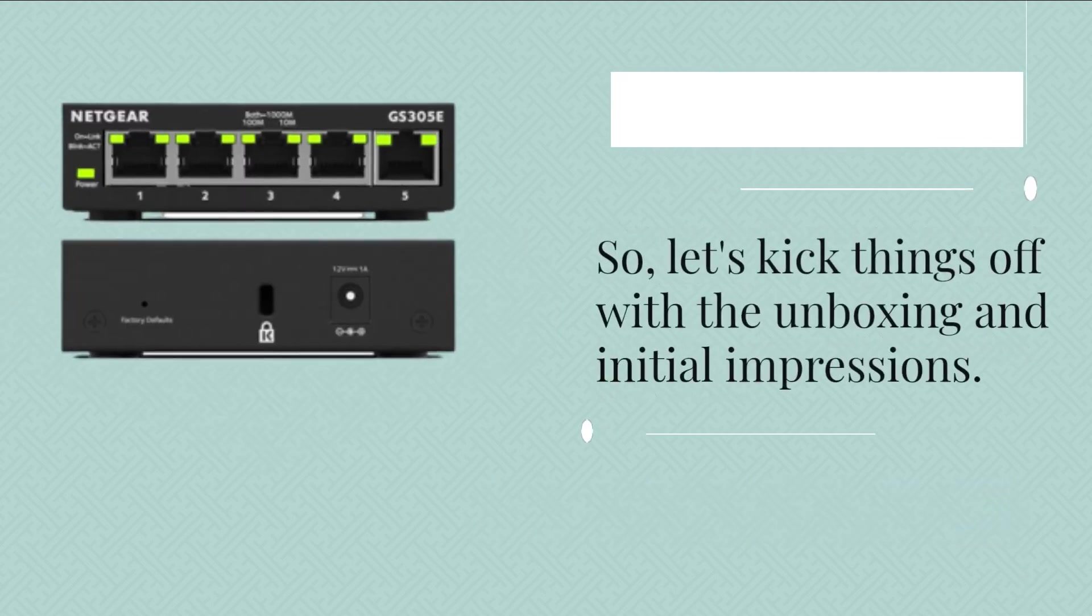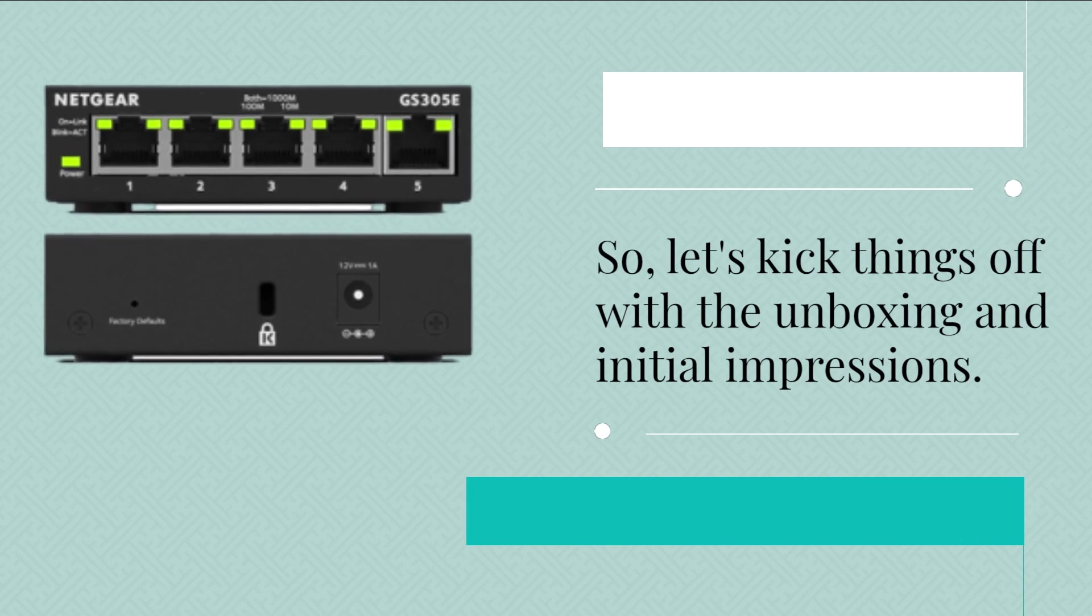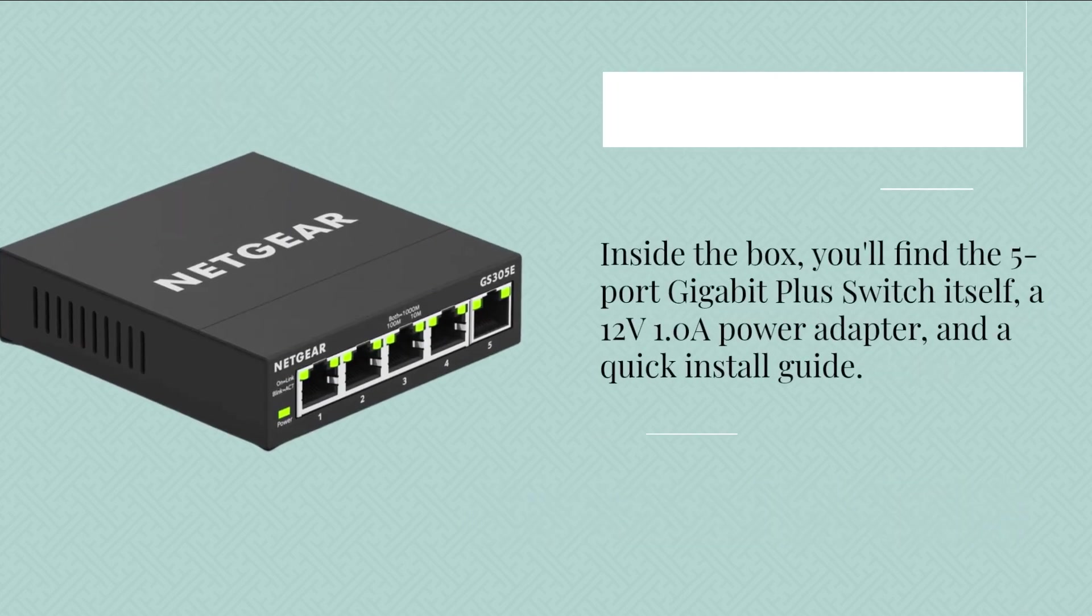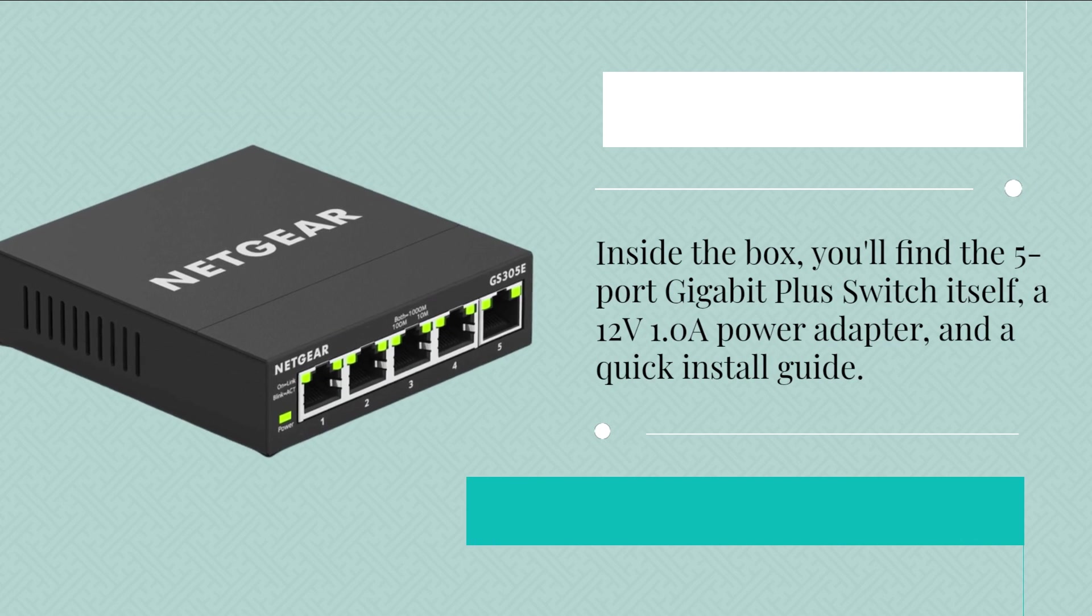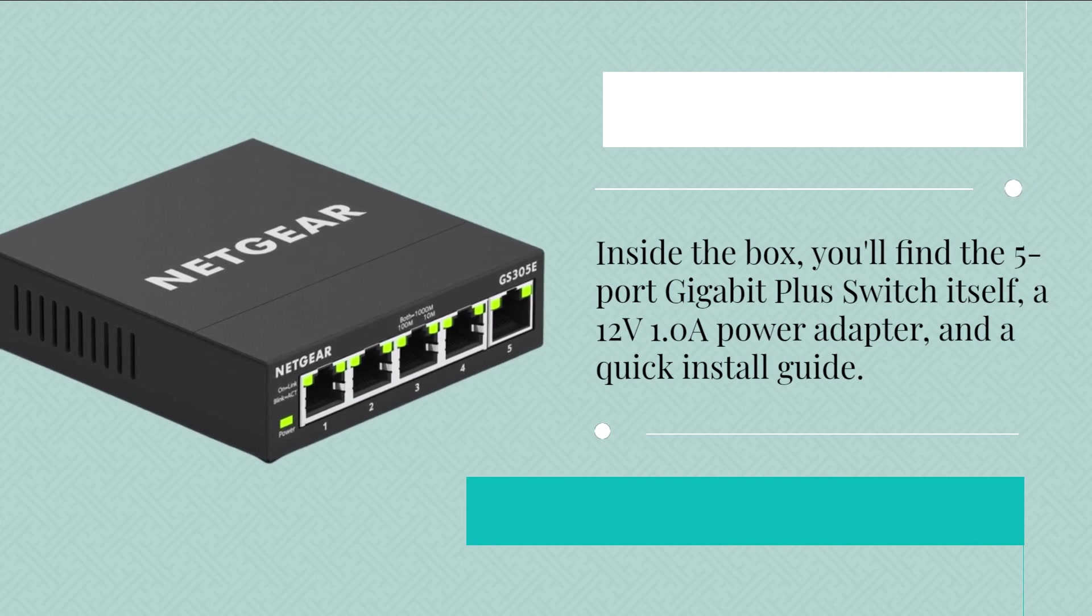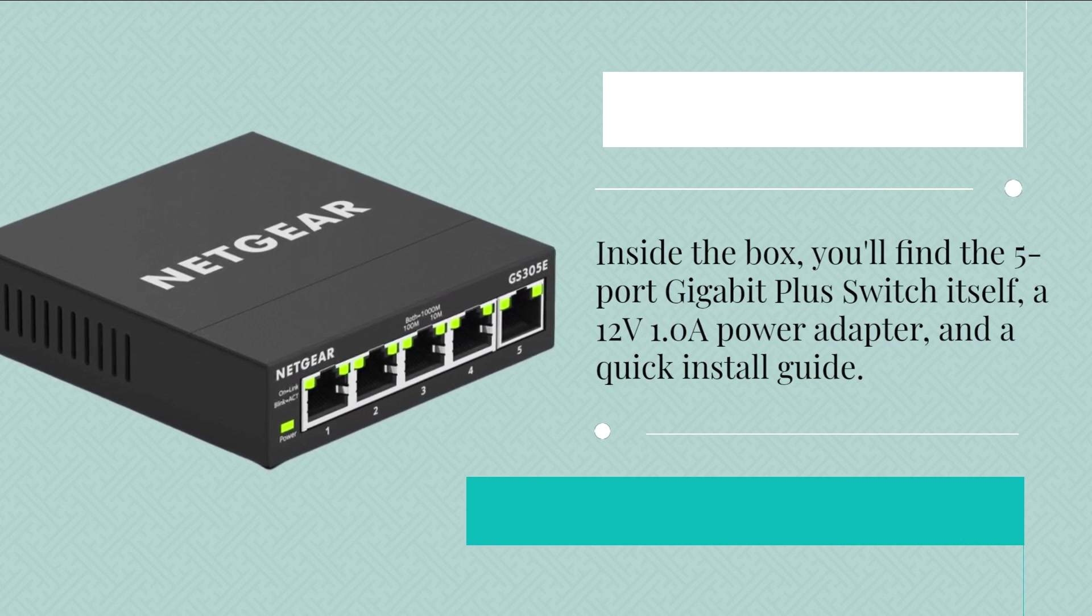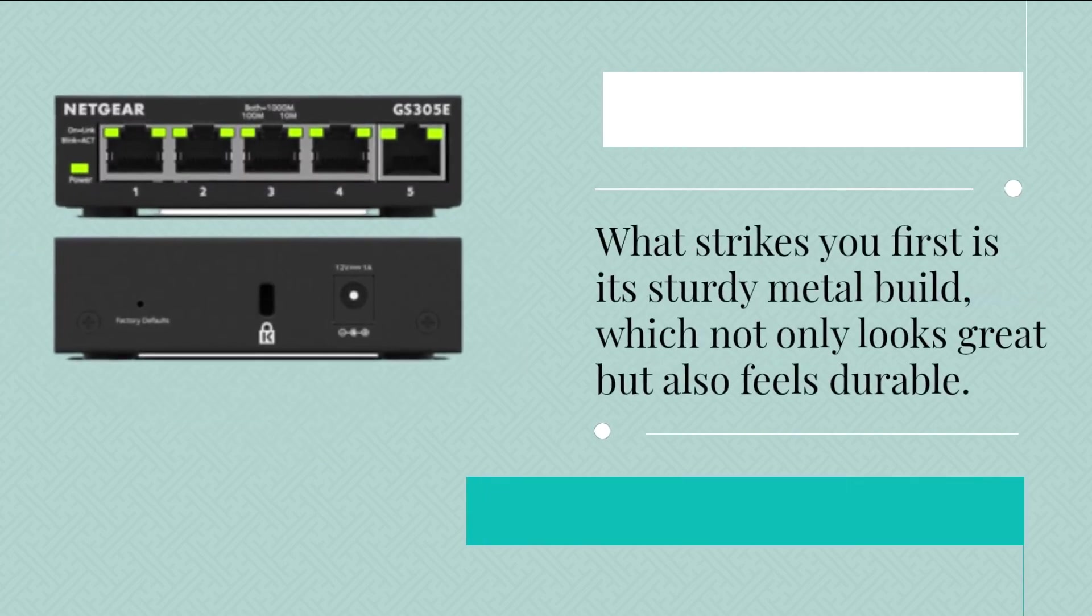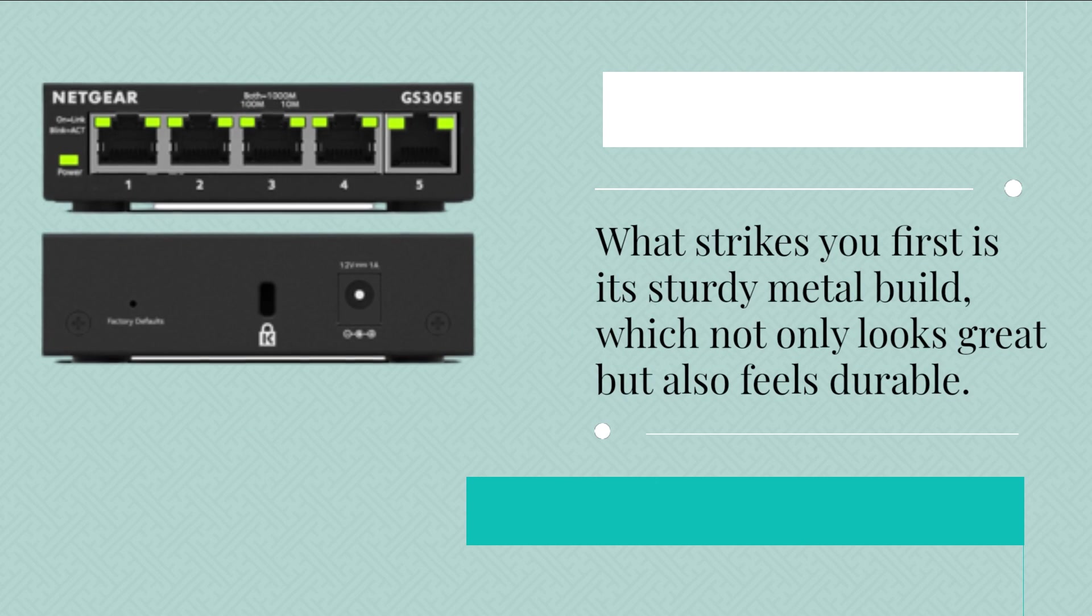Let's kick things off with the unboxing and initial impressions. Inside the box, you'll find the 5 Port Gigabit Plus Switch itself, a 12V 1.0A power adapter, and a quick install guide. What strikes you first is its sturdy metal build, which not only looks great but also feels durable.